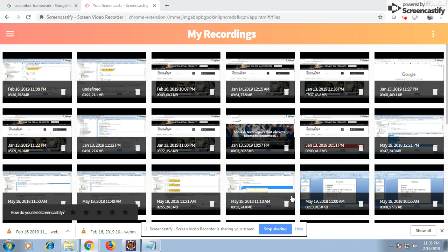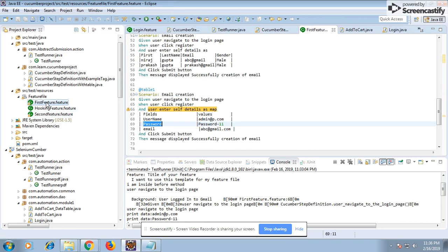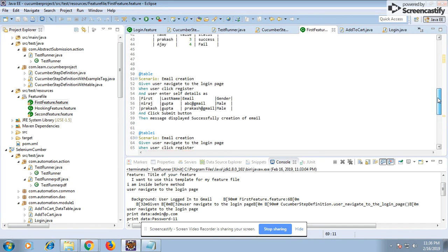Welcome to this session. Today we are going to discuss feature files with a table. Let's first understand the advantage of passing a table. There might be scenarios in your feature files or test automation where you need to pass a set of data to fill a form, and that data is fixed for all scenarios — meaning for this scenario, this set of data is fixed.